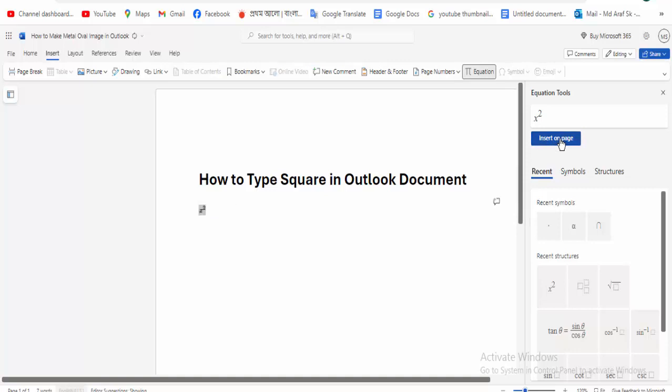So again, to type square, go to the insert menu option and click for the square. This square is another word.